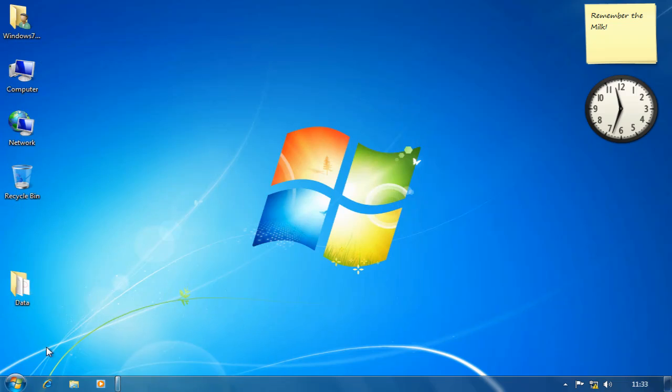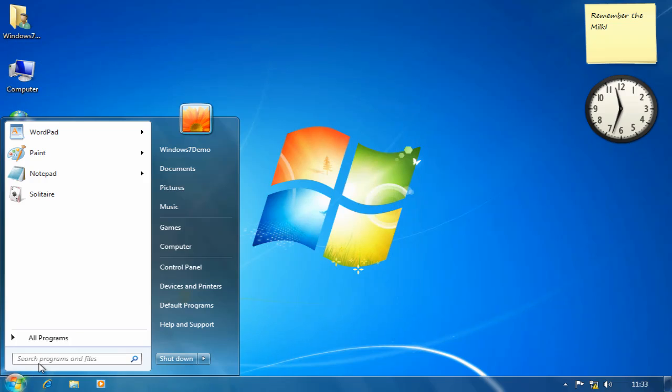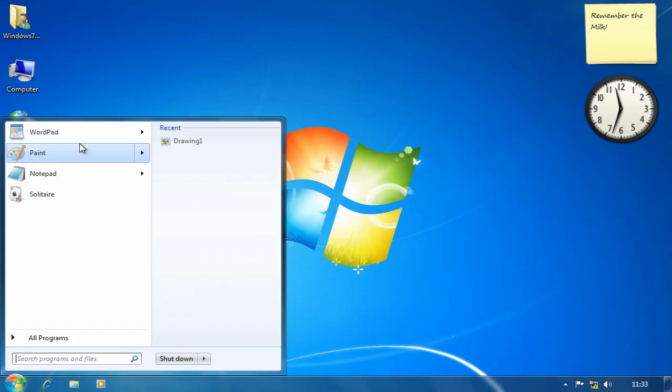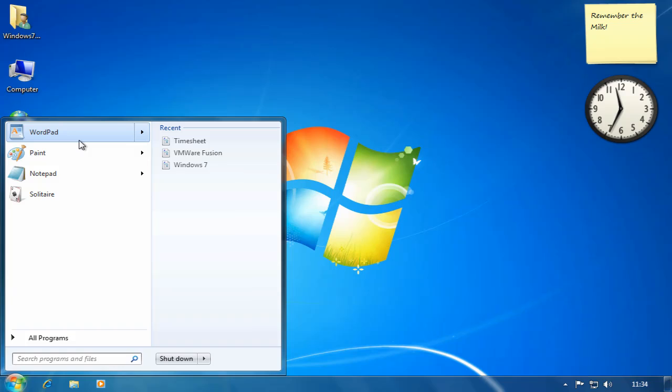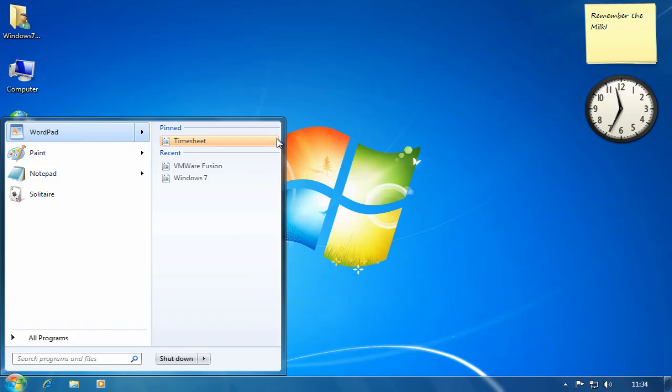I also have recent documents for Paint and recent documents for WordPad. Now my time sheet is something that I use every day or every week, so it would be nice if that could be pinned to the recent items menu for WordPad. All I do is move over to it, click the pin, it moves it to the pin section and now until I unpin it, it will remain in there.